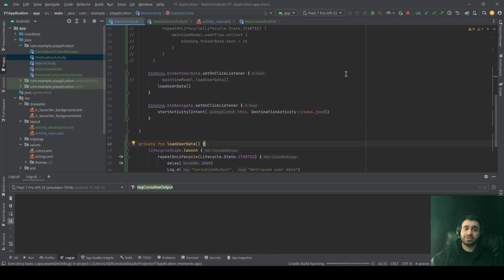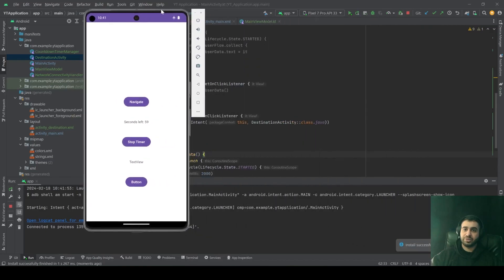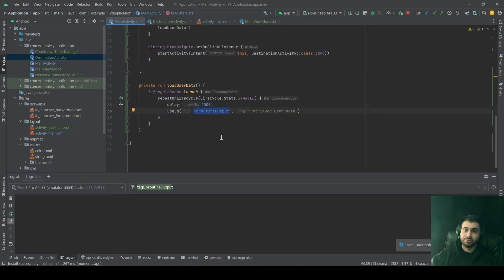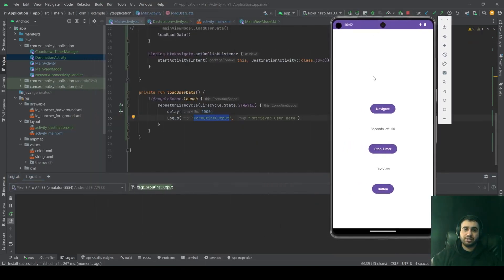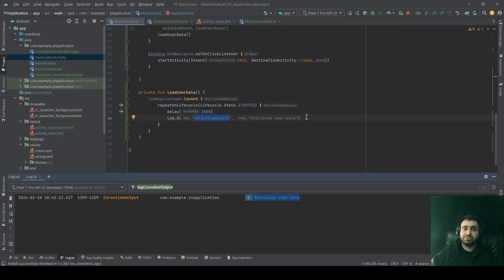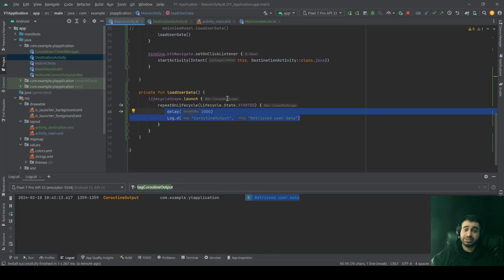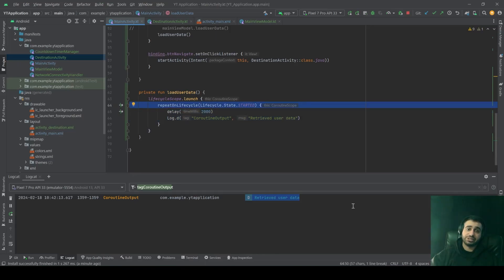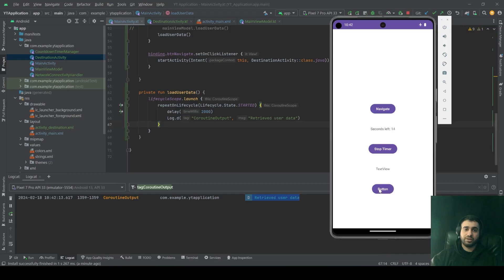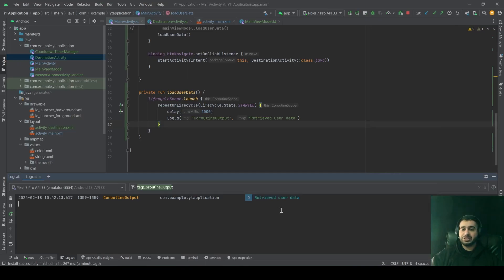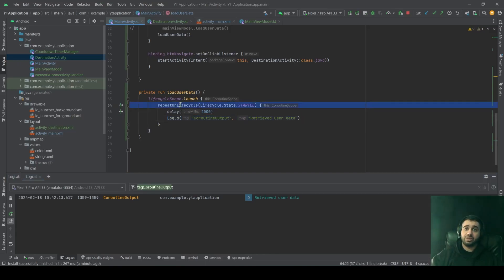Let's run the application and open logs filtered for coroutine output. Clicking the button, a delay happens for two seconds before the log statement is printed — normal behavior since we stayed inside the started state. Now let's simulate clicking the button and navigating to another activity. Two seconds will pass and you will not see that log statement, because we had the repeatOnLifecycle block inserted.